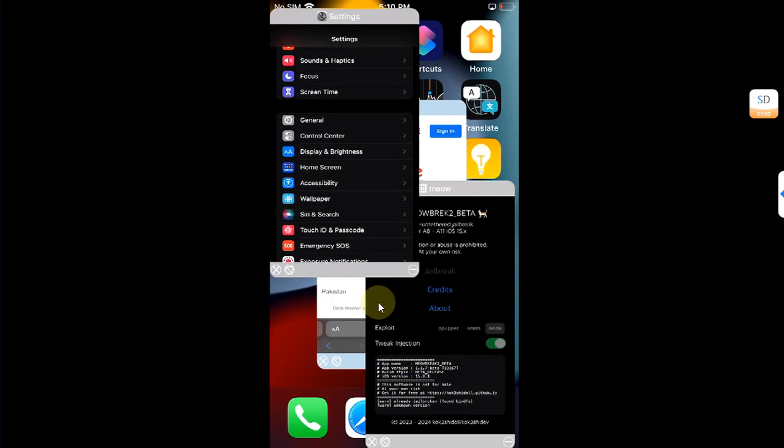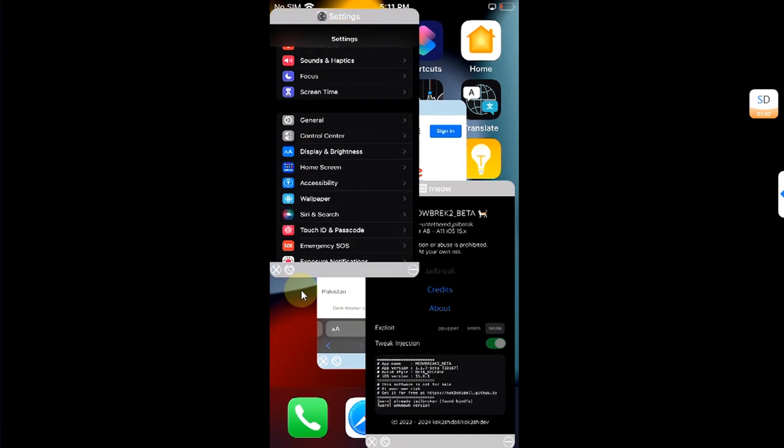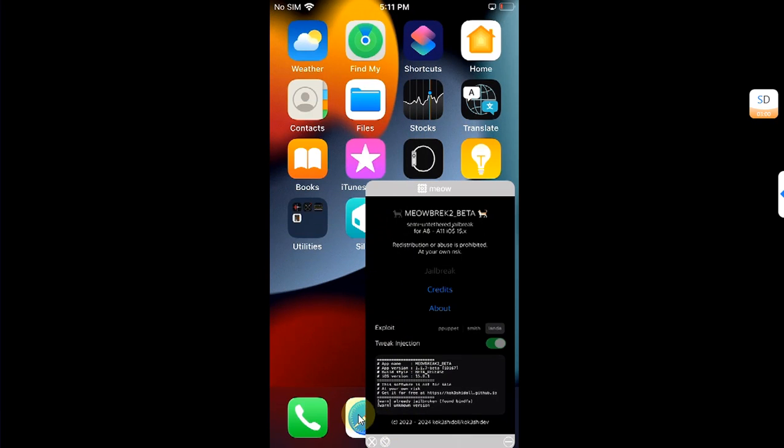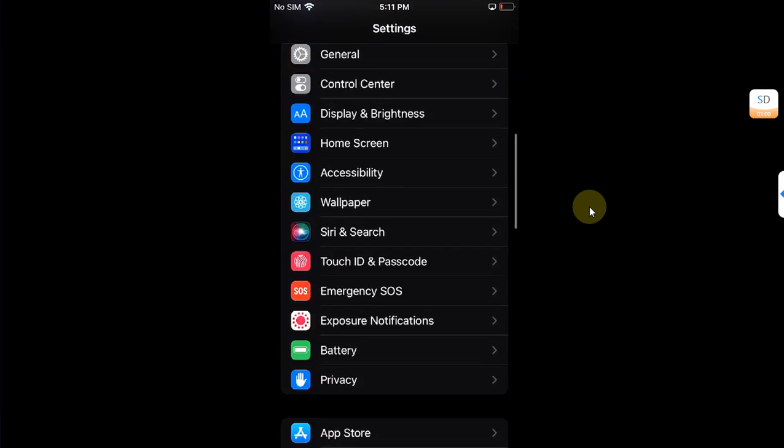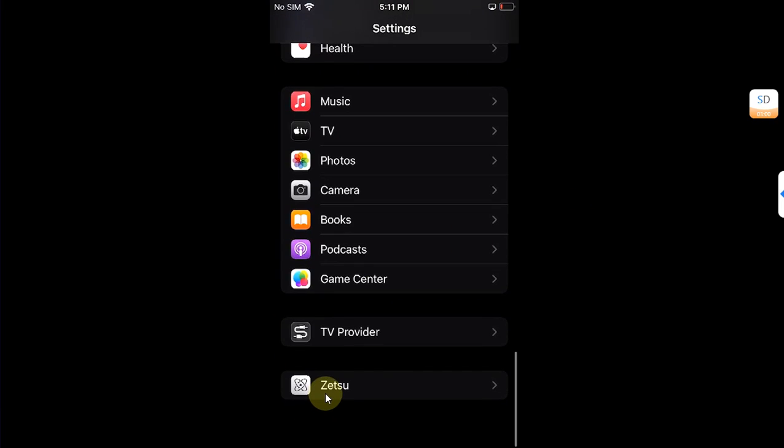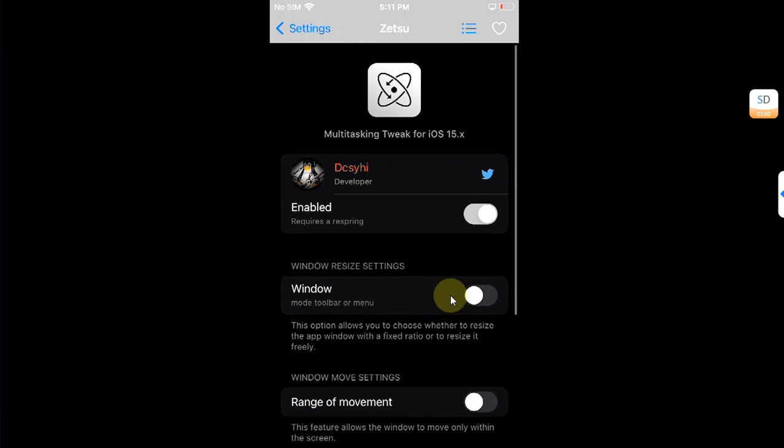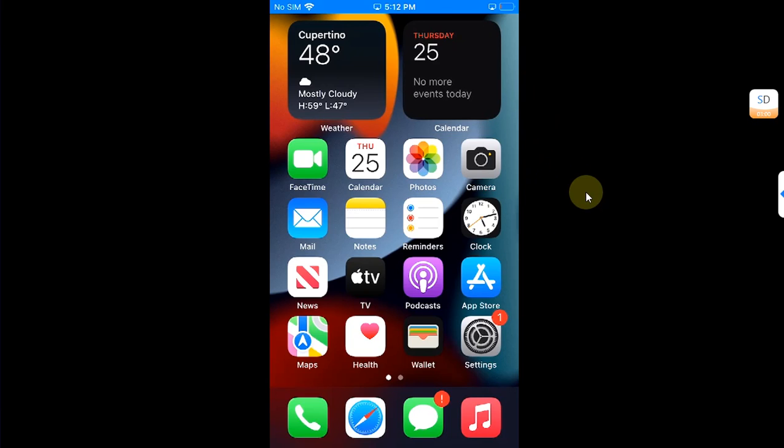You can minimize your apps, maximize them, or close them using the close button right here. It works great. Now if you want to resize your windowed apps, you can head to Settings, then again go to Zetsu, then enable window resizing using this button. Or you can limit the range of movement using this button.